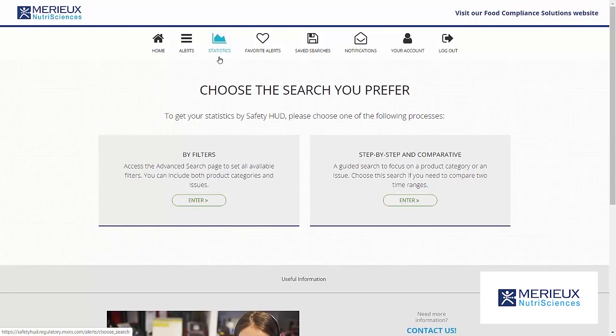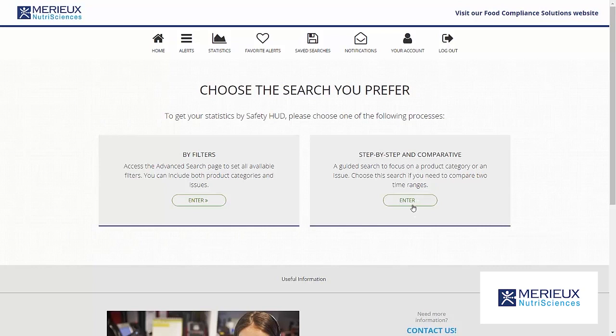Obtaining statistics: the statistics dashboard gives you access to graphical displays and trend calculations. Searching by using the filters is identical to the alert dashboard. You can also make a step-by-step search or a comparative search.